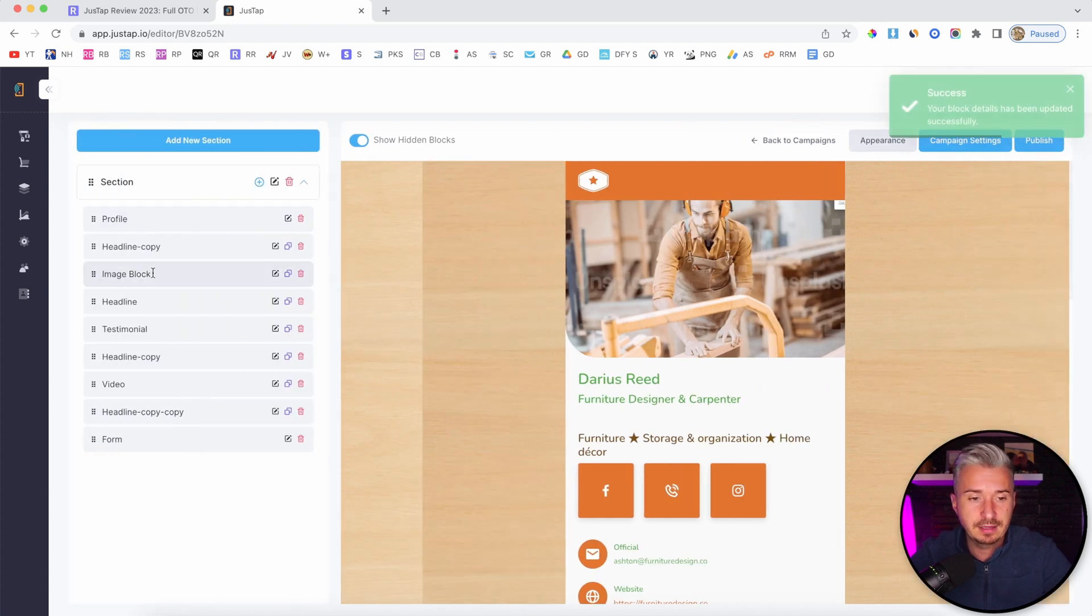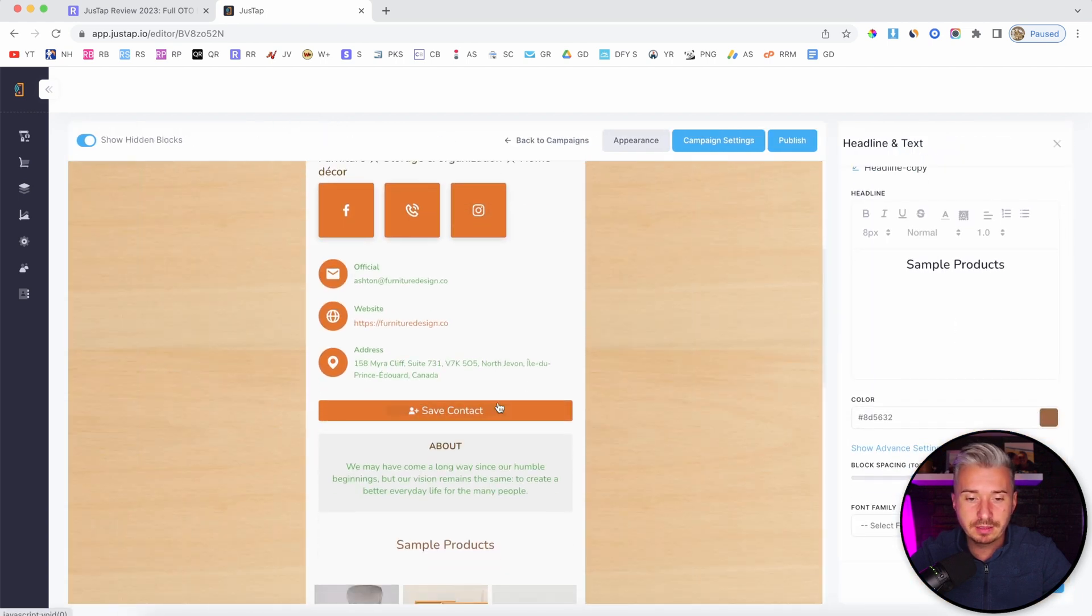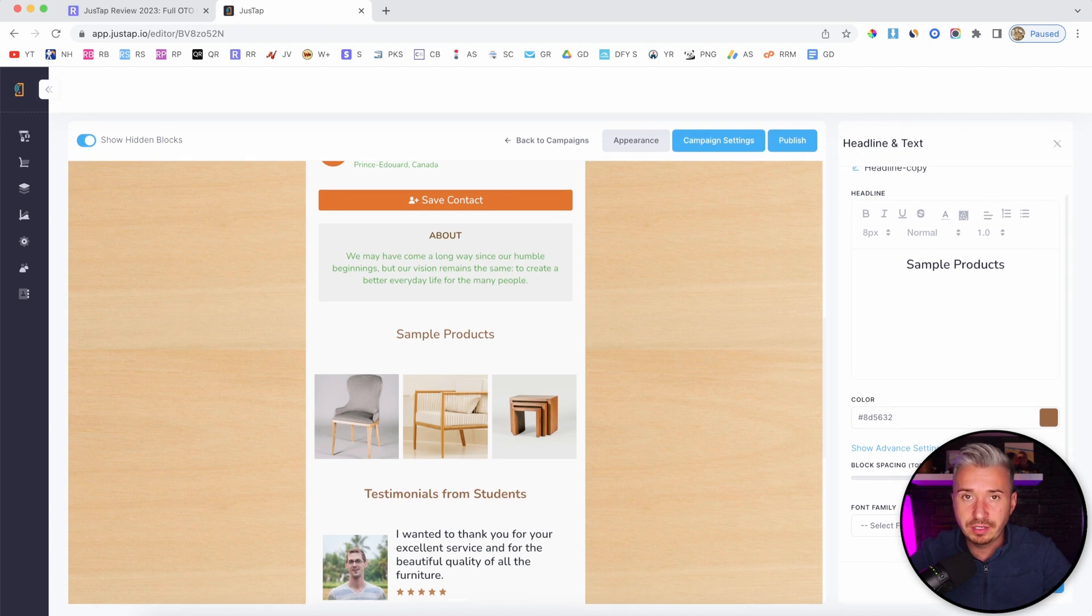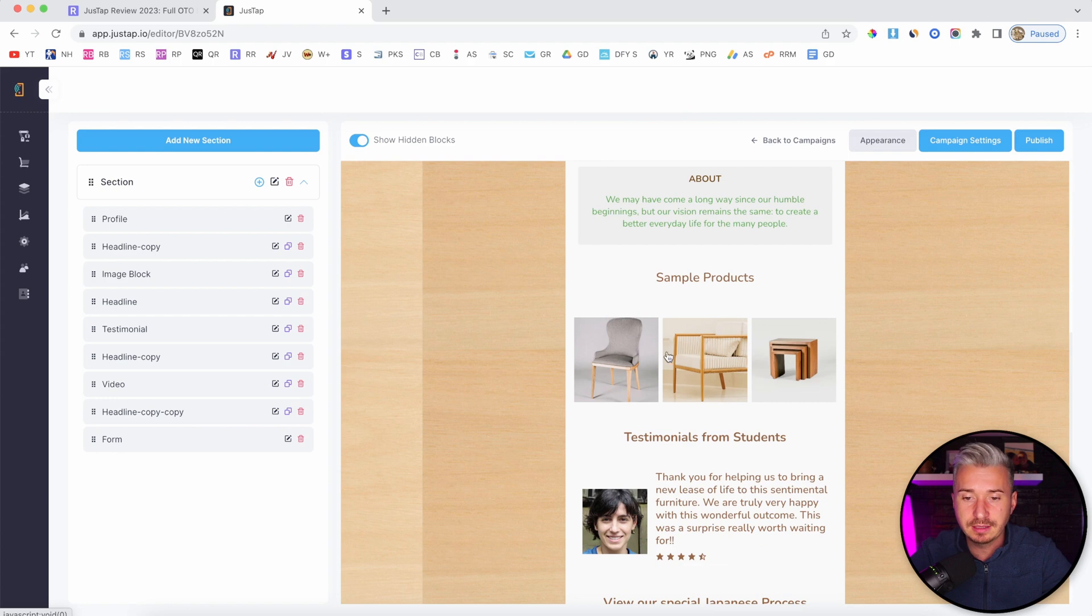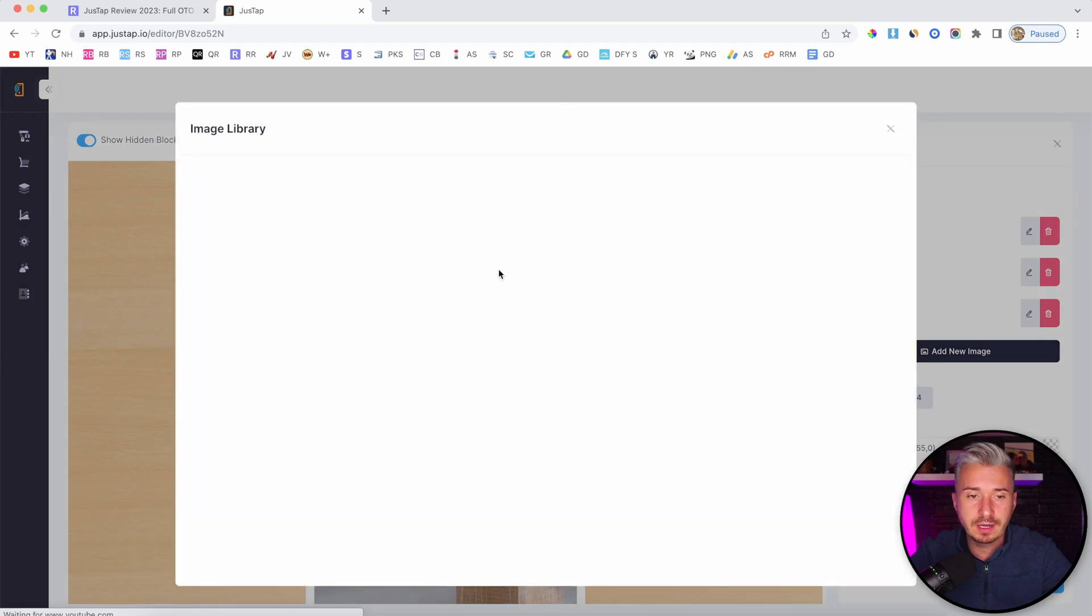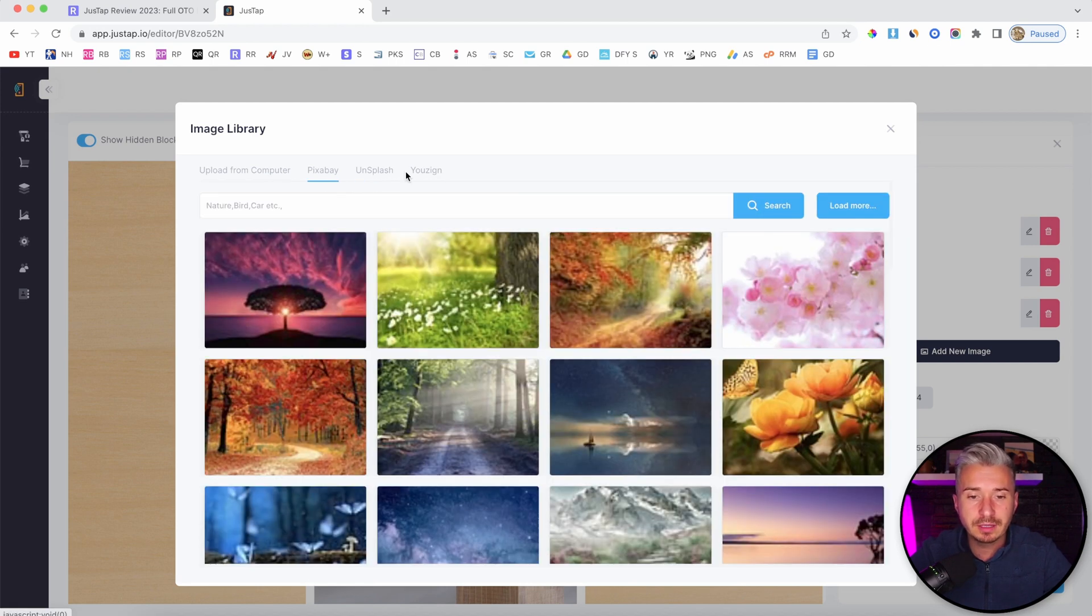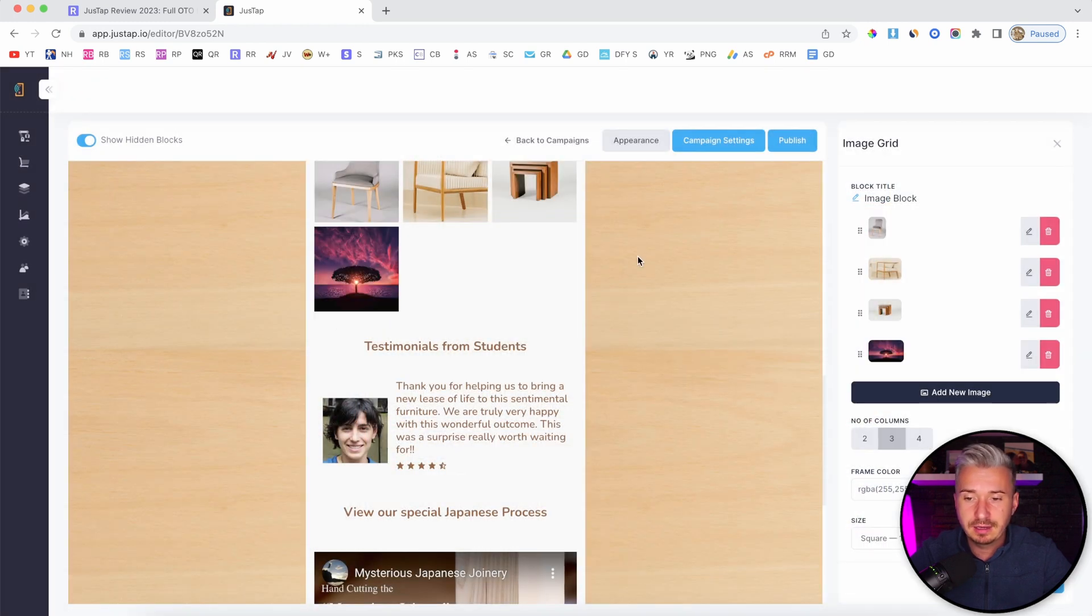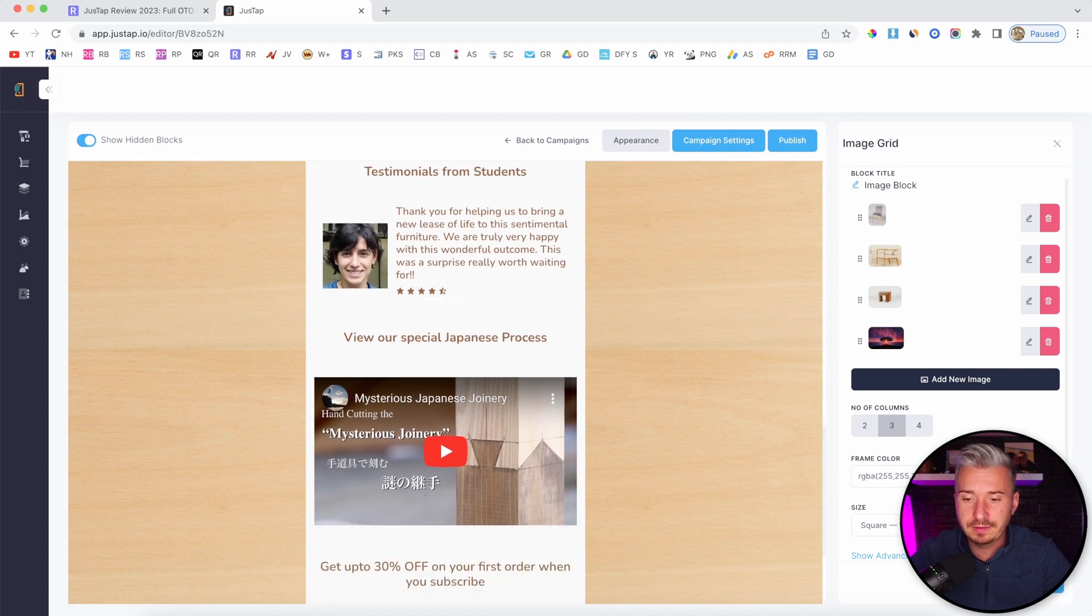Let's go to the next one, headline copy. If I click on edit, we have sample products, which is this here. You can change it however you want. Then we have image block - this is the image block with some images. If I go to image block and want to add a new image, we have the image library where you can upload your own pictures or search for images on Pixabay, Unsplash, and Usign. As you can see, it has been added successfully. I will click on save.